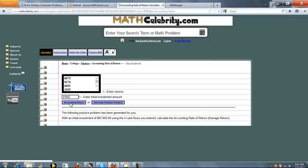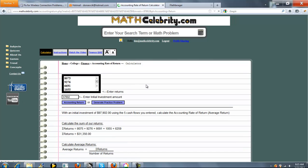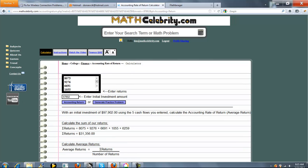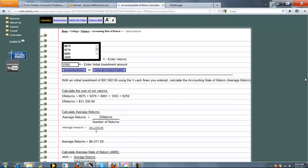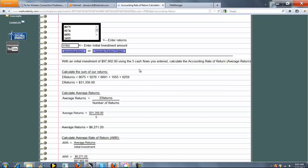So when you're ready, you press the accounting rate of return. And again, this time we had five cash flows, not four, as you can see here. So we sum up our five cash flows and get $31,356.